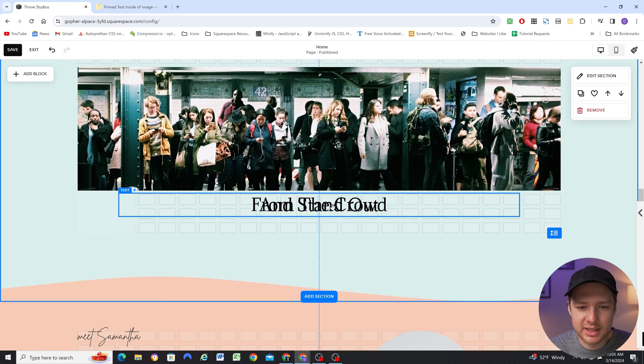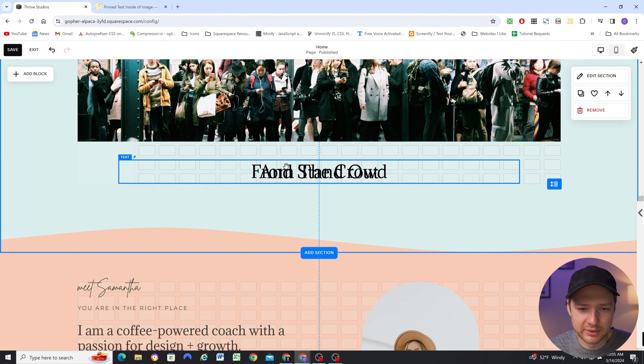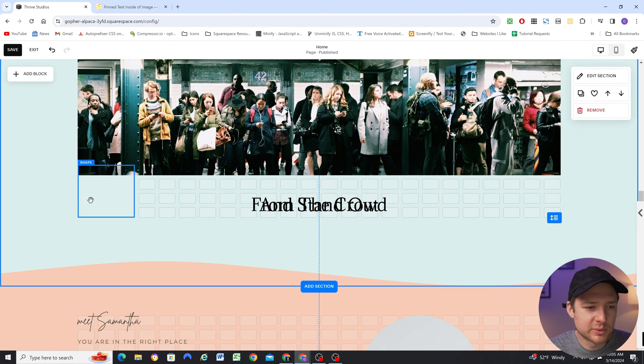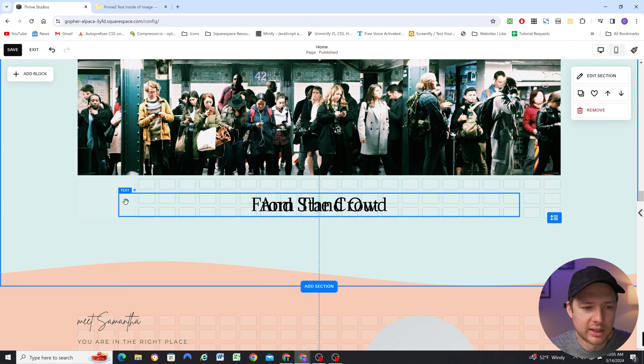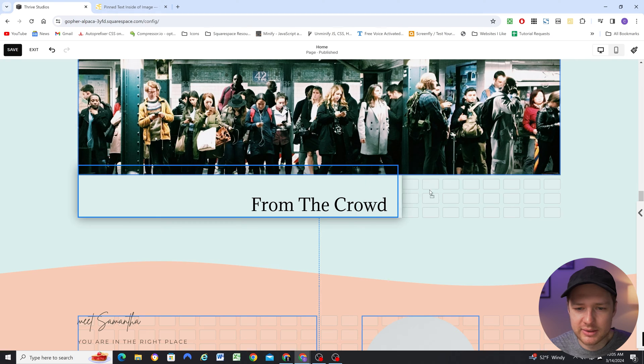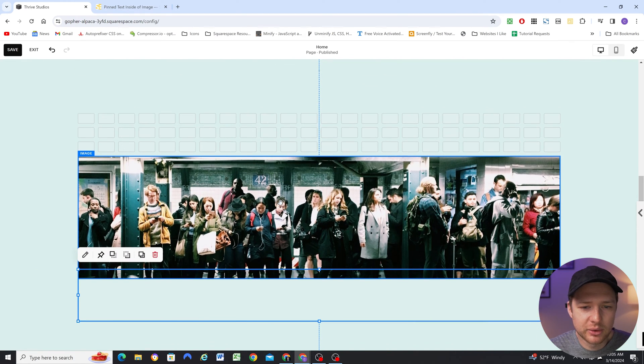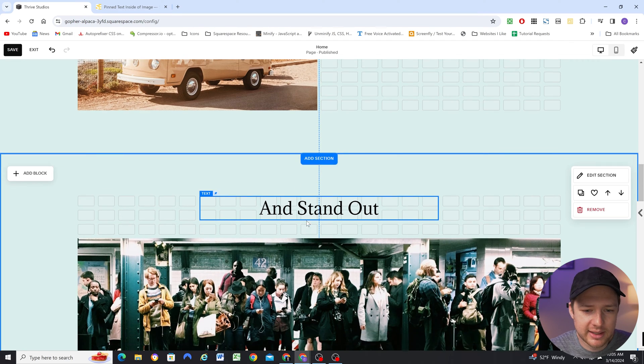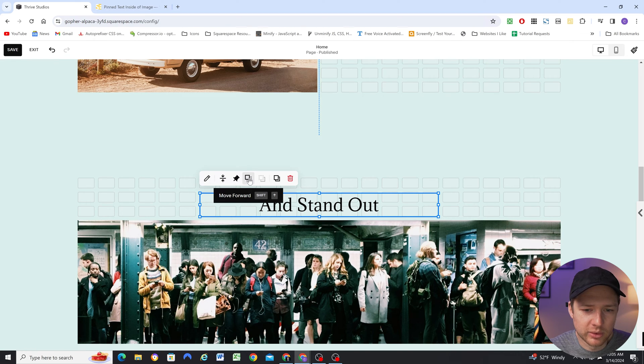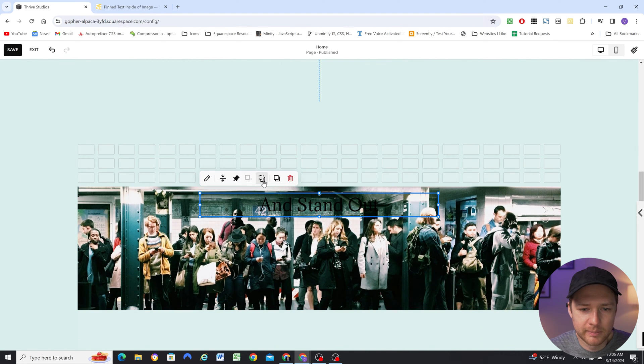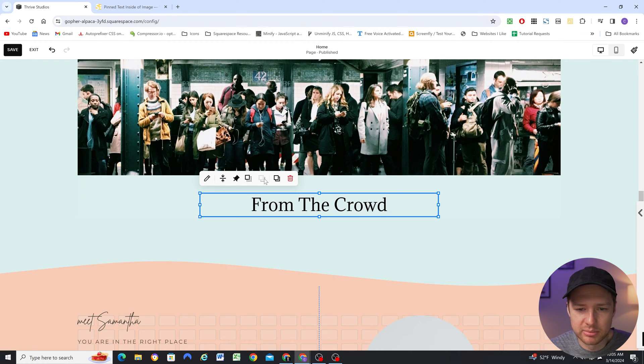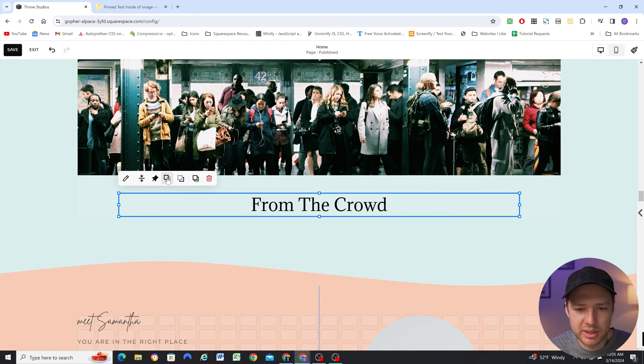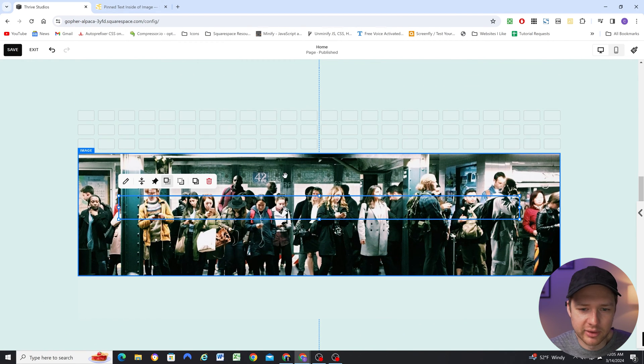But the problem is we can still see the original text overlapping our normal text. So what we can do is bring in a shape block that's the exact same background color as the section background color and then we'll just move the original text behind this shape block. The stacking order for these blocks, we want the standout to be behind. Right now it's behind the image but we want it to be behind the image and as we scroll down we want it to be behind our shape block as well. So I'm going to move it all the way to the back and then we just want to make sure that our text block is not behind our shape block, we want it in front and then we want the image to be over everything.